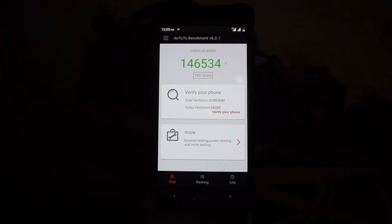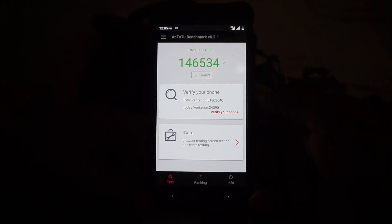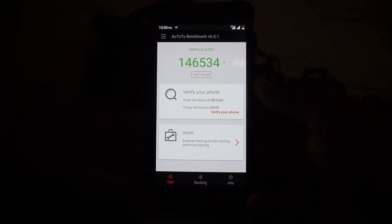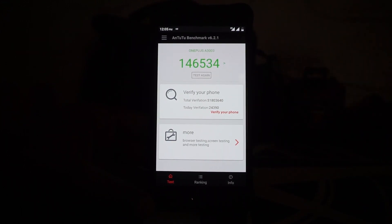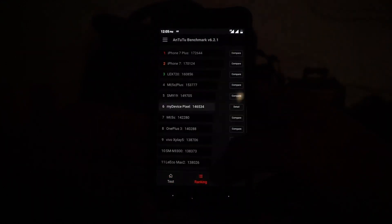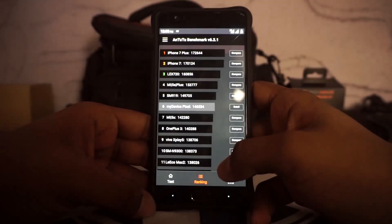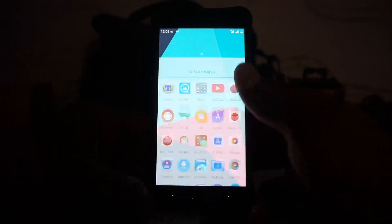So here is the AnTuTu benchmark score which I received with this ROM. Certainly not the best performing ROM but this is a respectable score, about 146,000, so it's not a slouch either.